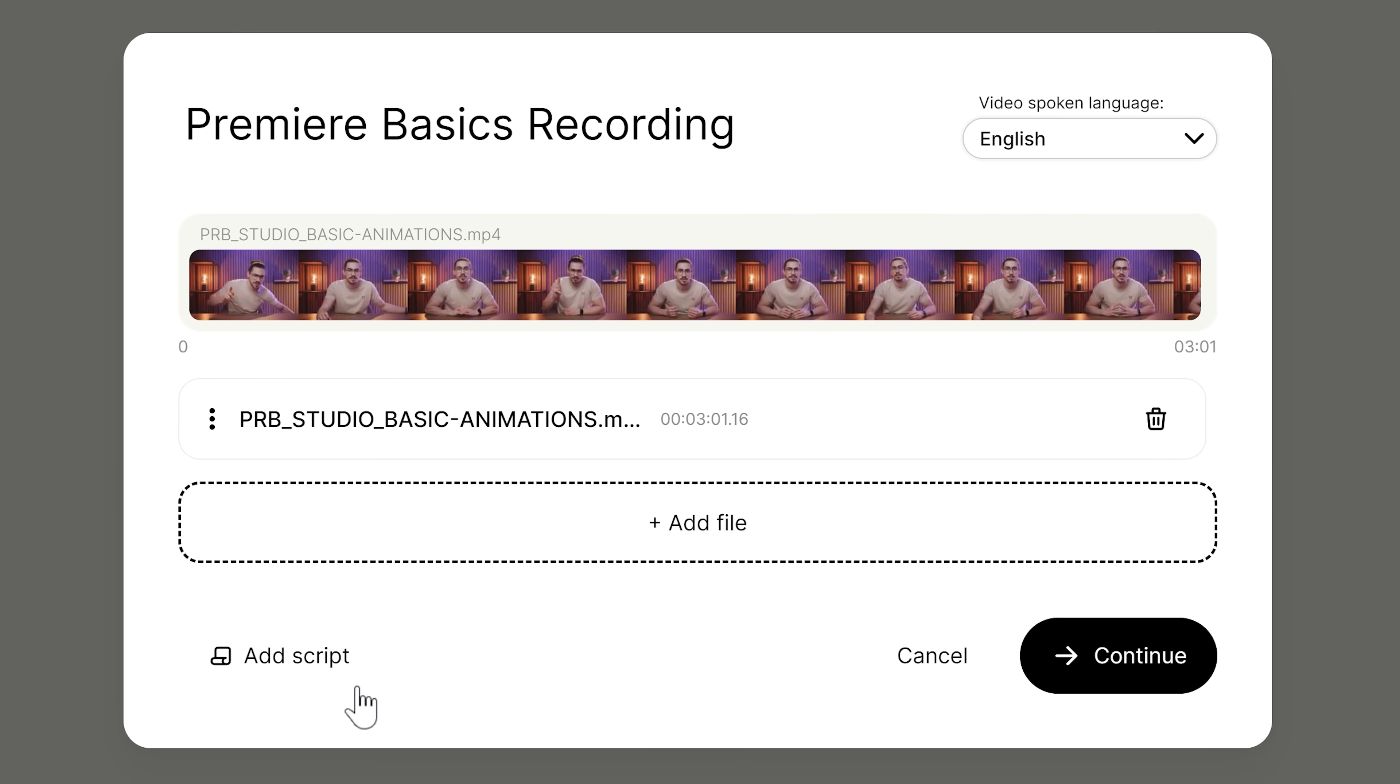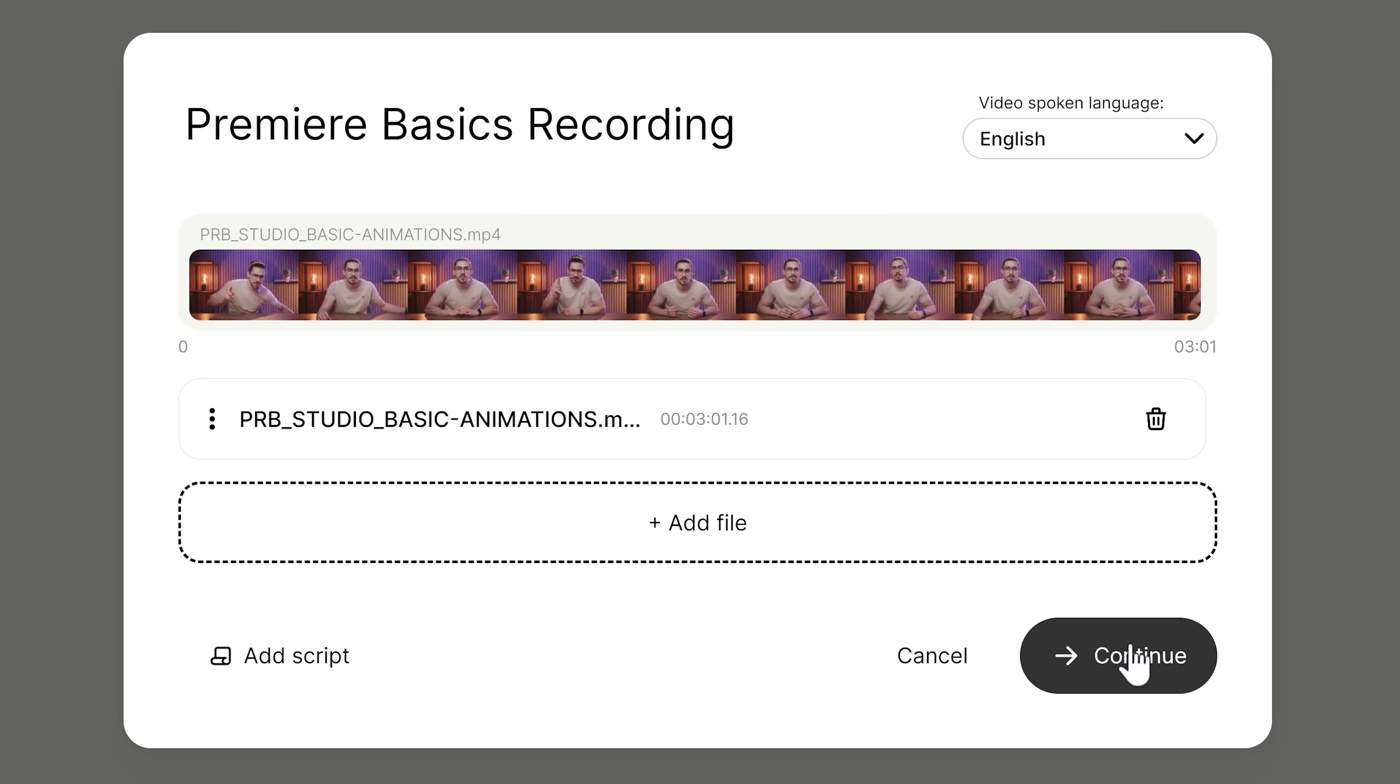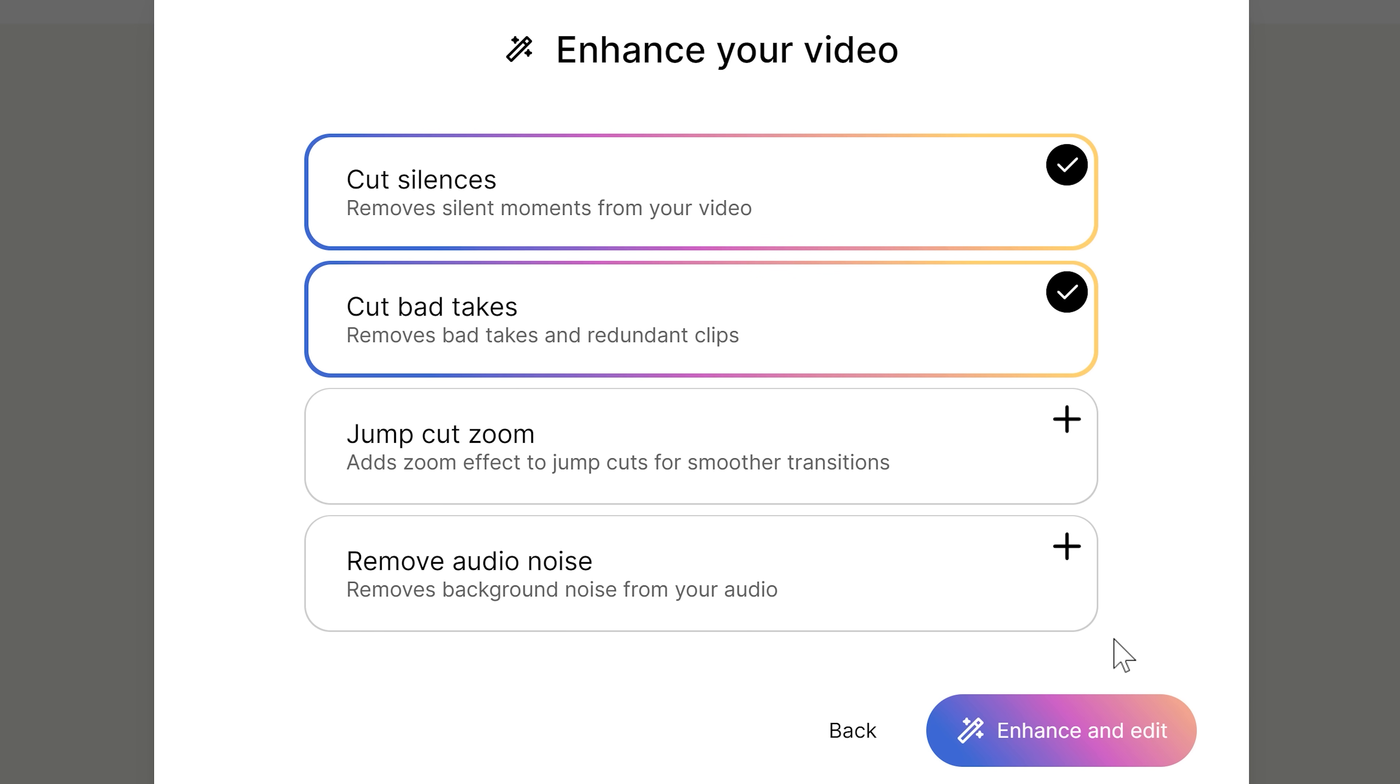Now, on the bottom left, you can import your script if you have one. Doing this will get you an even better result. Okay, when you're done, click on continue.